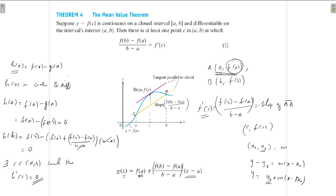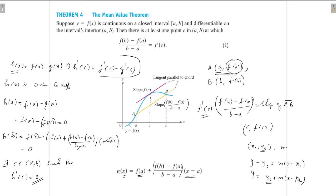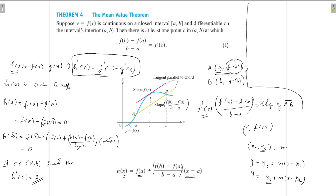What is h'(c)? From the equation h(x) = f(x) − g(x), we get h'(c) = f'(c) − g'(c). Since h'(c) = 0, we have f'(c) = g'(c).